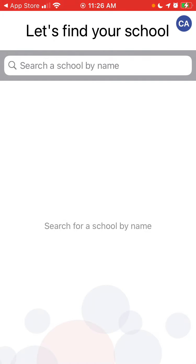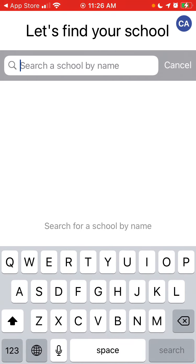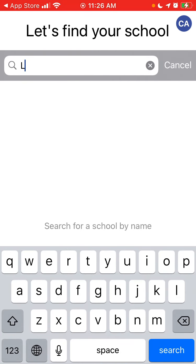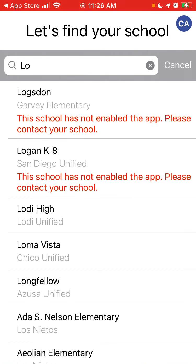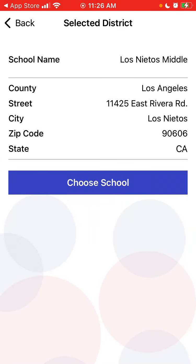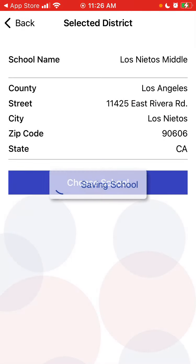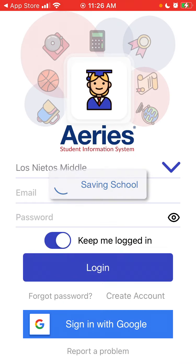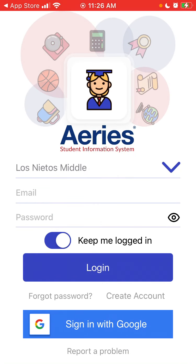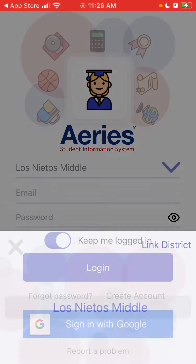You can search for a school by name here, and it will show all the schools. You can select your school from the list and then log in.